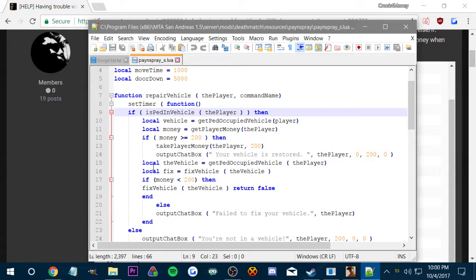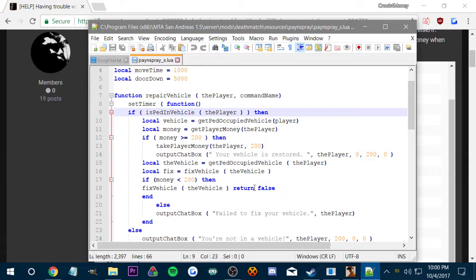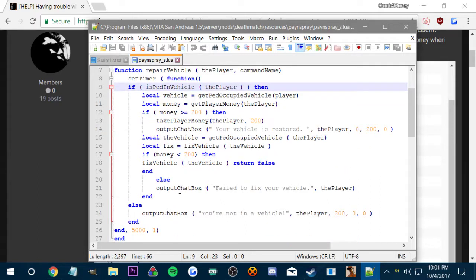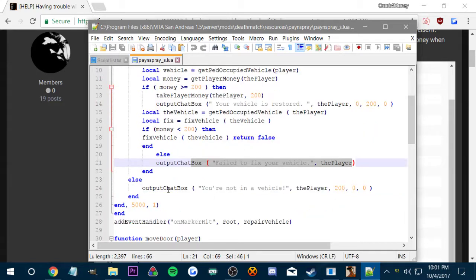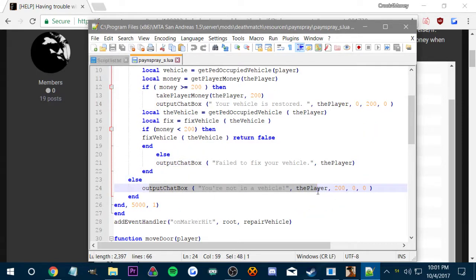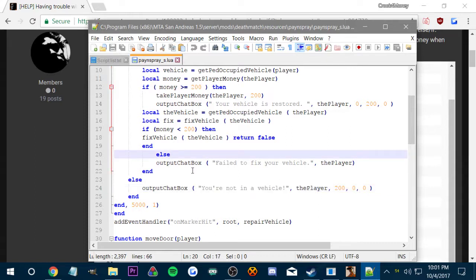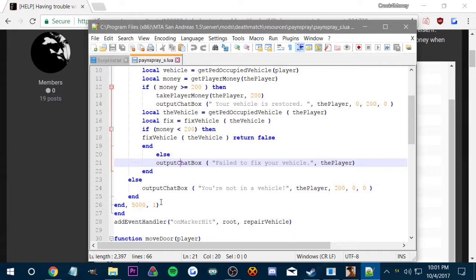If the player is in vehicle and has less than or equal to 200, then it takes the player money, says your vehicle is restored, then we create the vehicle that it restores and then we fix that vehicle. So if the player has less than 200, then it does this if statement which is money is less than 200, then this is the fixed vehicle command again, and then it returns the fixed vehicle as false. So all of this becomes false and then it says failed to fix your vehicle. And then if you're not in a vehicle then it says you're not in a vehicle. I'm gonna have to mess with this because I'm gonna have to get the vehicle damage and all that and then implement it doesn't fix if it's full health.